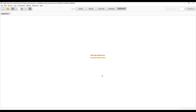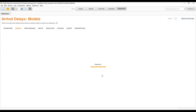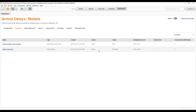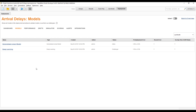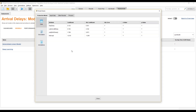The active model is the one that produces predictions whenever you use the deployment for scoring — whether you upload data or use the automatically created web services. All challengers are also producing predictions, but they're just not delivered. They can still be used to calculate how well those challengers perform. If a challenger becomes better over time, all you need to do is click here and change it to the active model.